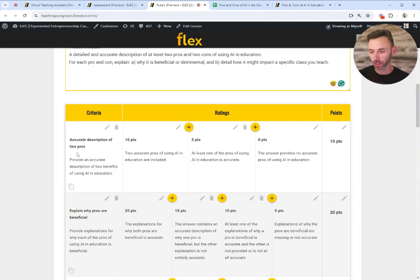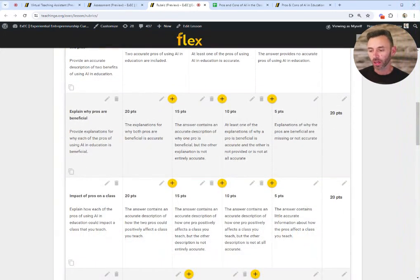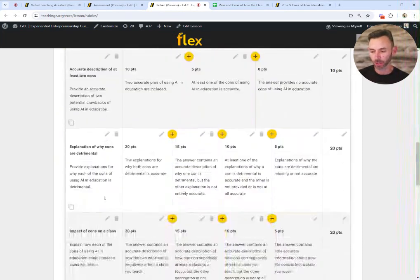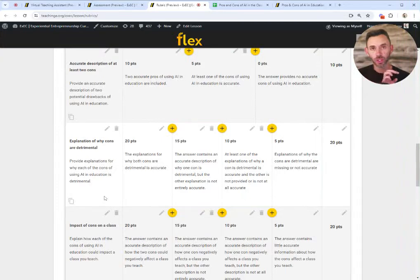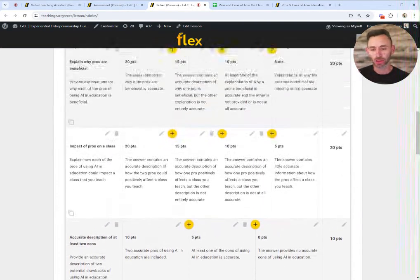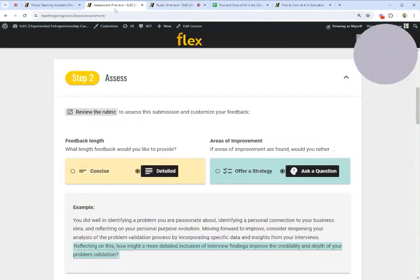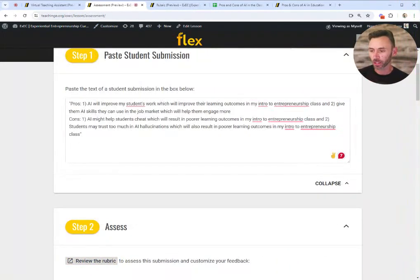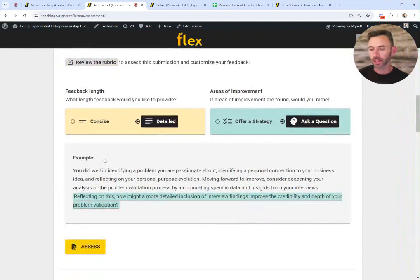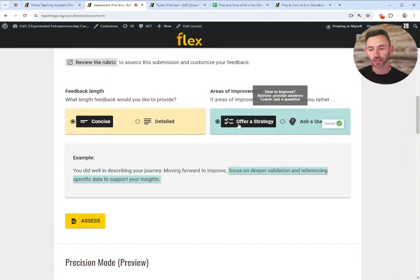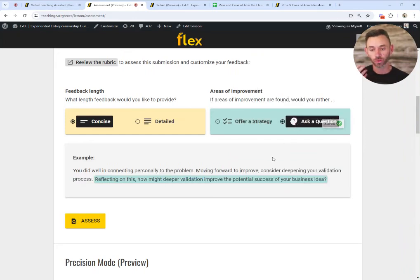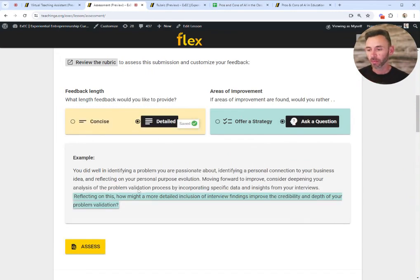The rubric calls out exactly what that means: two accurate pros, explaining why those pros are beneficial and the impact of those pros on a class, and the same thing with the cons. The difference between ChatGPT and Flex is that Flex has been optimized for teaching in higher education, giving fine-grained detailed feedback to students that instructors can use as a starting point. I can tailor the type of feedback I want to give — whether detailed or concise — and change whether it offers explicit suggestions for improvement or asks students reflective questions to encourage deeper exploration.